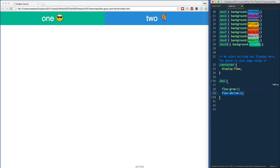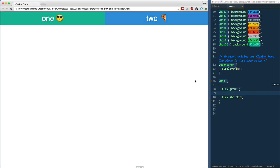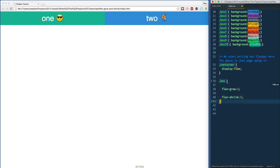Flex-grow is pretty easy to understand—when you have extra space, how much extra should it take. But before we get into these too much, we need to look at the third one, which is called flex-basis.